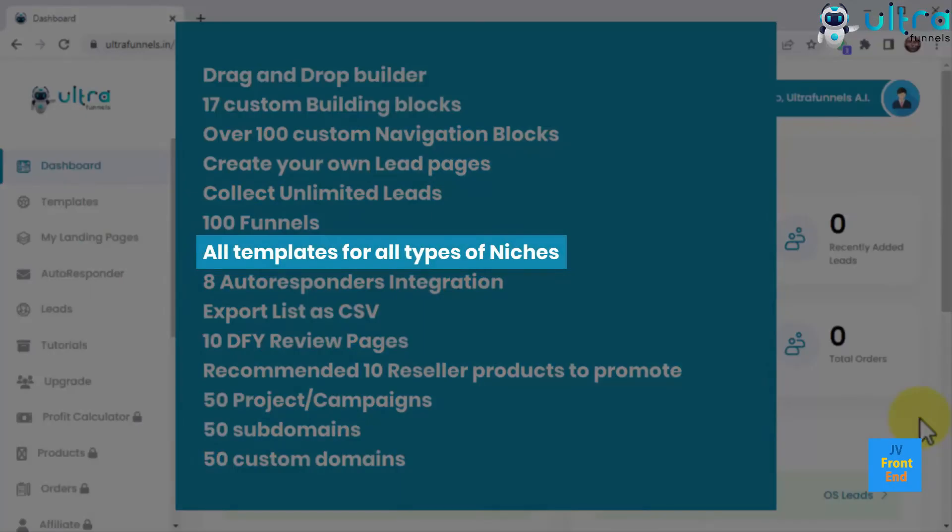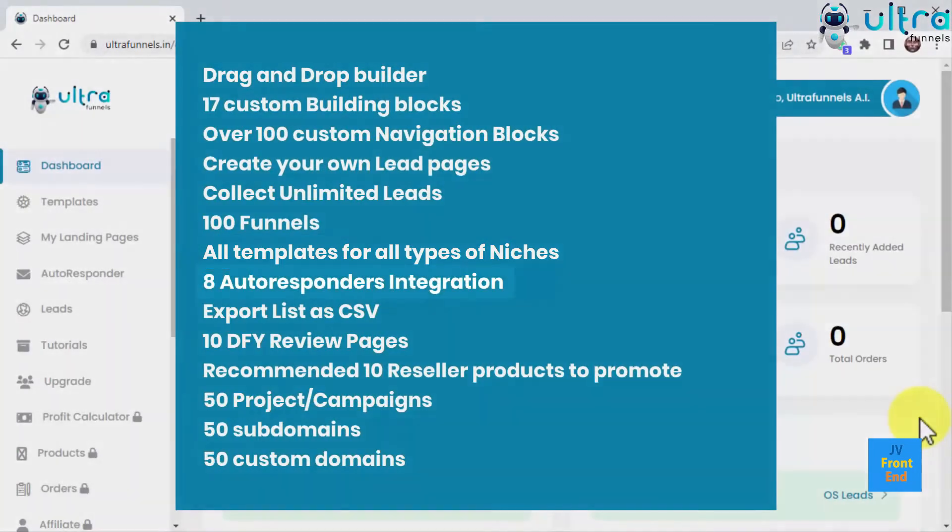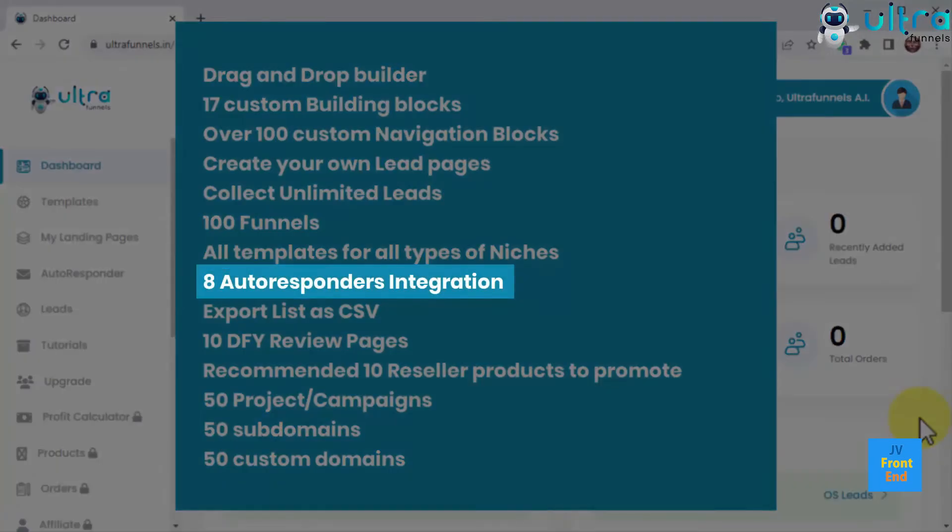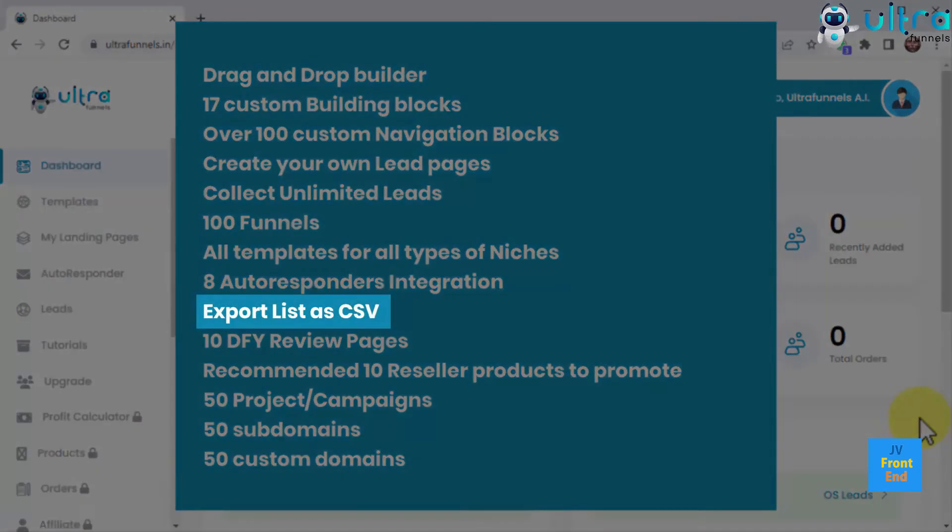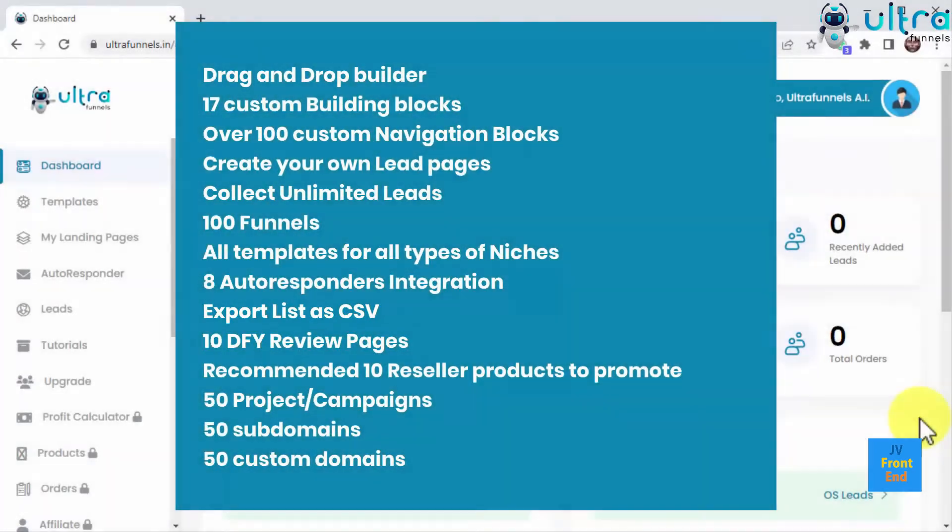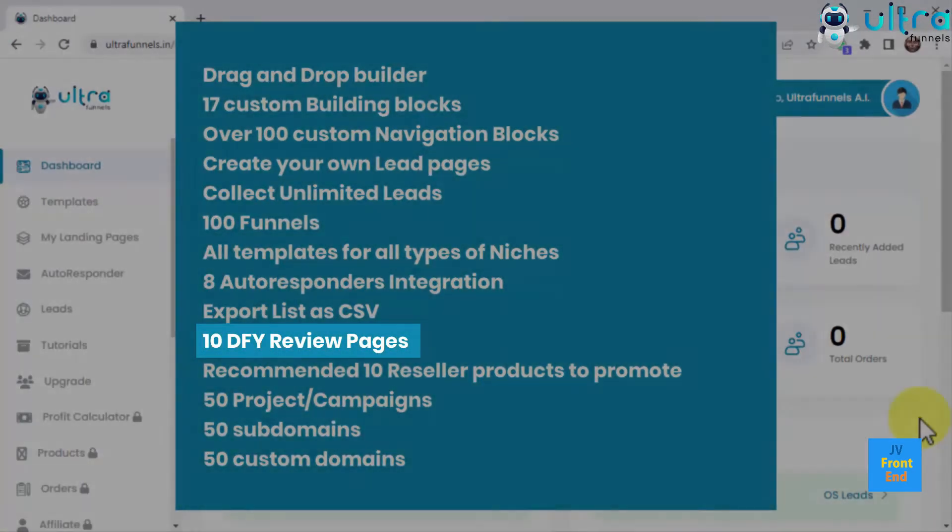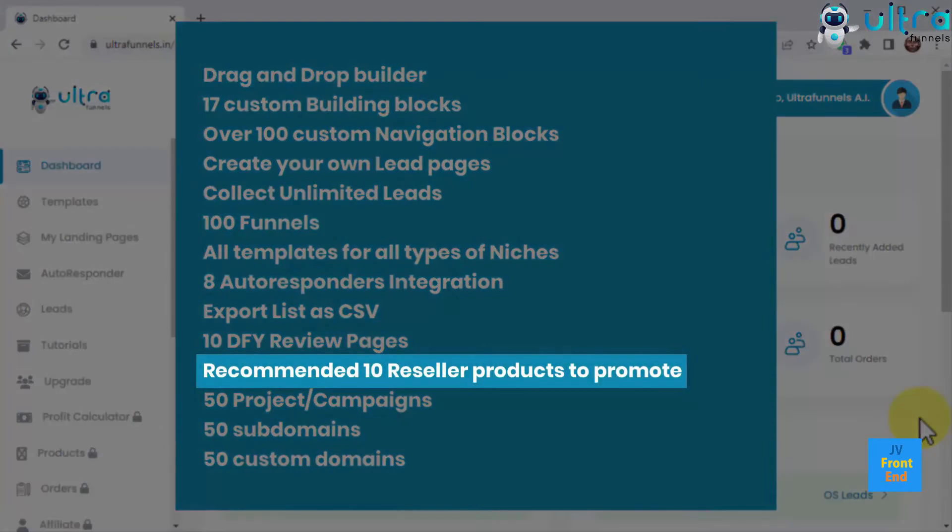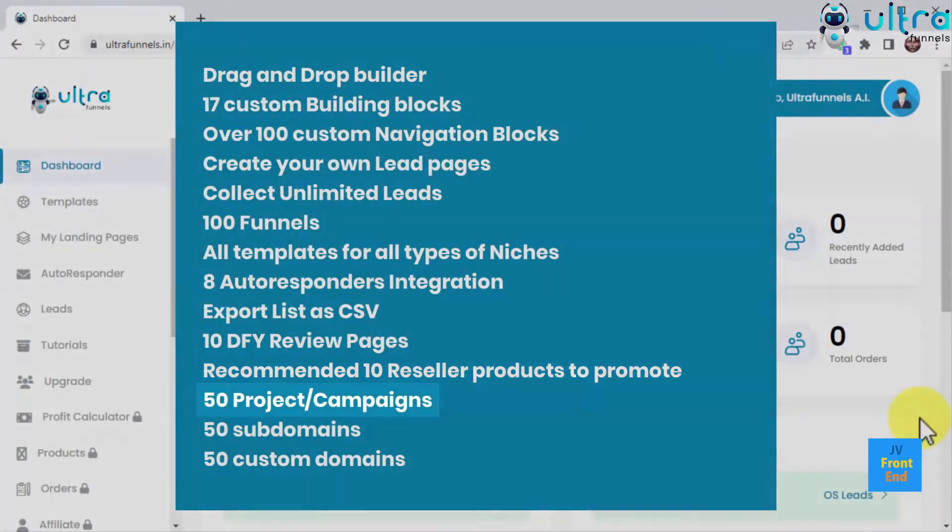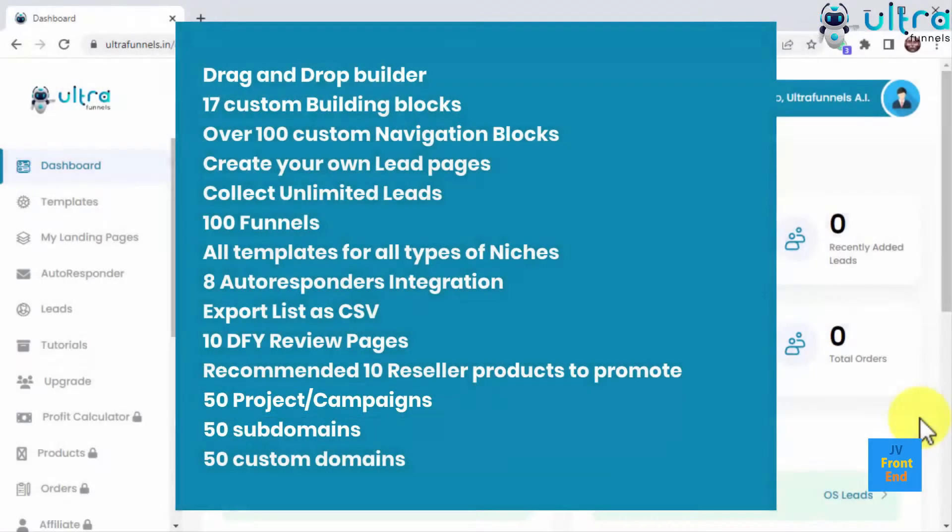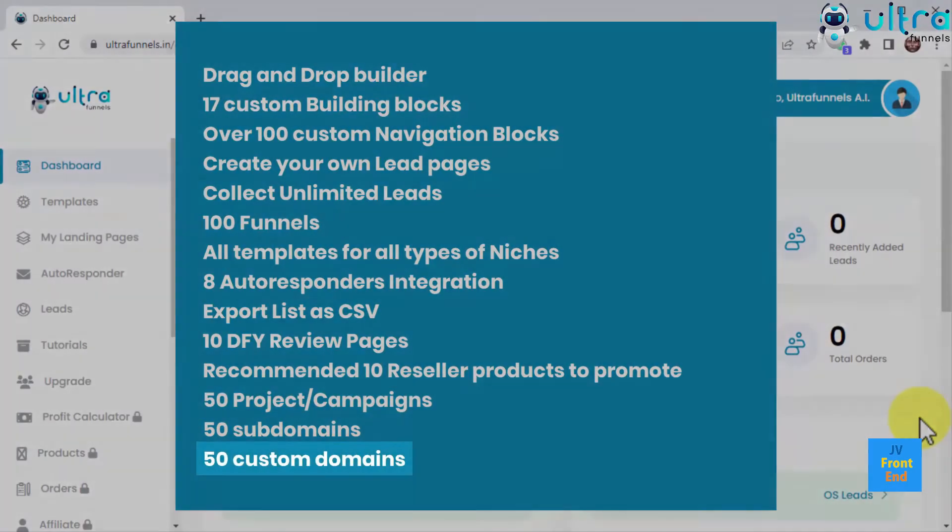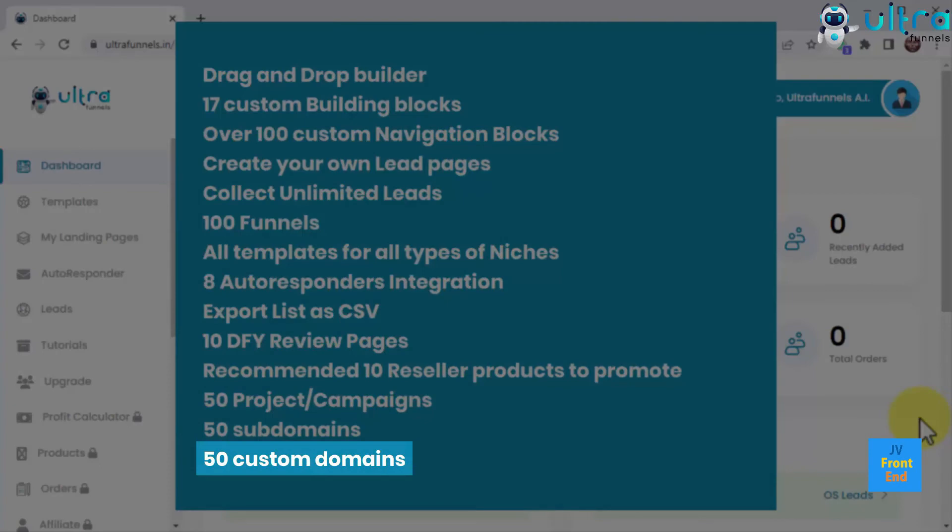Choose over any, all templates for all types of niches, squeeze pages, bridge pages, landing pages, opt-in pages, social gates, about me pages, sales pages, coming soon pages, local marketing pages, membership pages, bonus pages, JV invite page, e-commerce pages, launch pages, upsell pages, training series. 8 autoresponders integration plus 8 incoming updates, export list as CSV, 10 done-for-you review pages, recommended 10 reseller products to promote, 50 project campaigns, 50 subdomains, 50 custom domains.